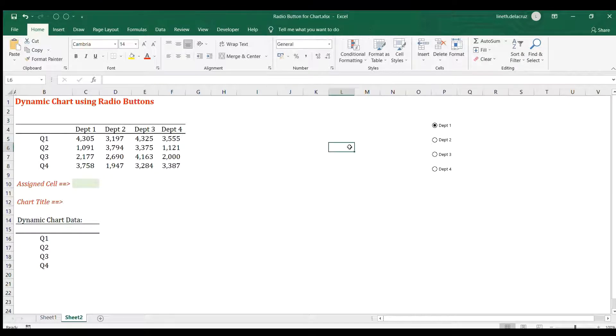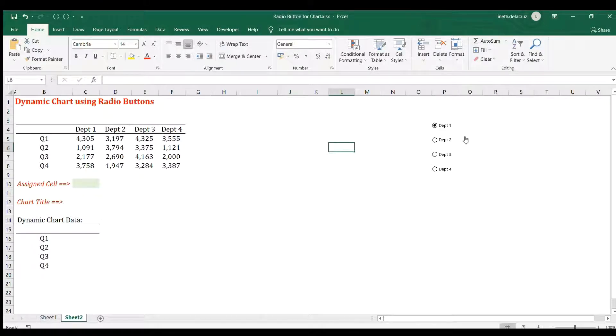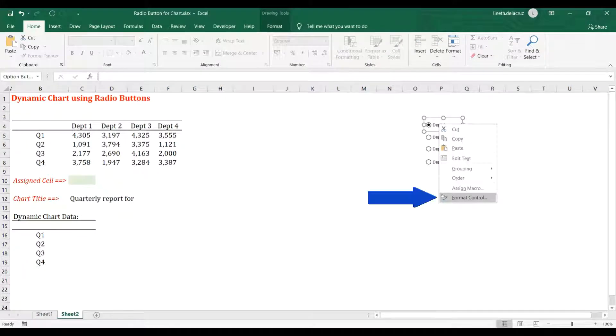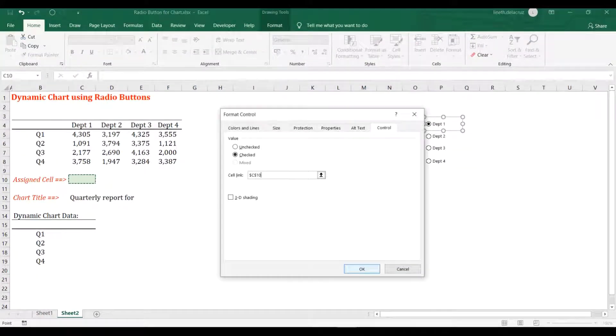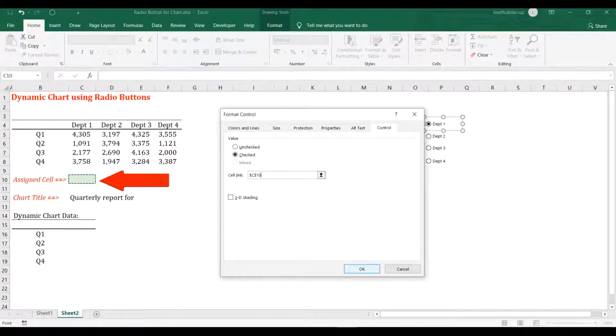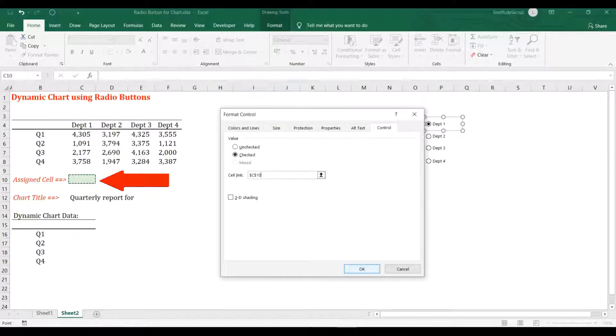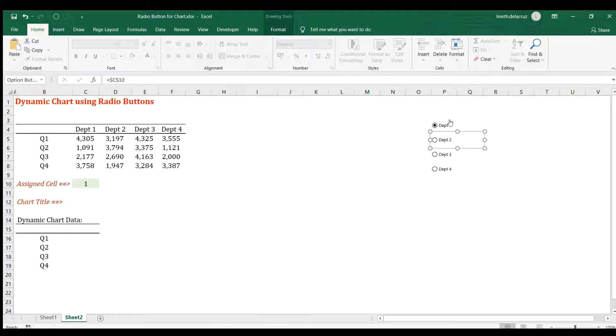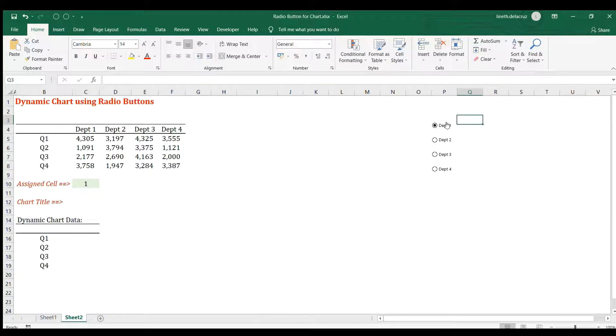Now the next thing is to select one of the radio buttons, go to format control, and in the cell link choose C10, which is the assigned cell here. Click OK. When you check it, clicking gives you one, two, three, and four.